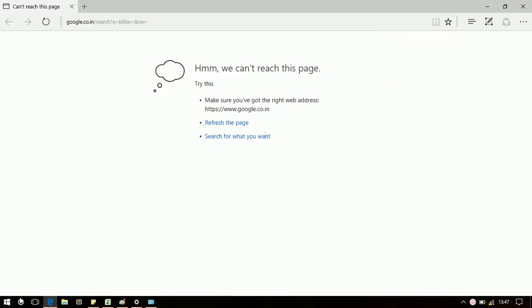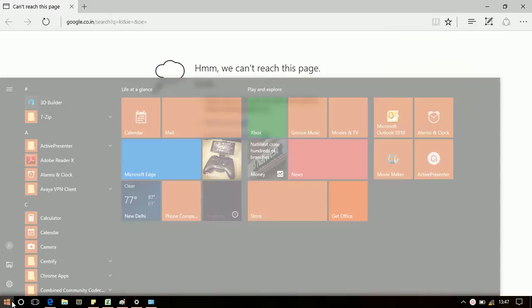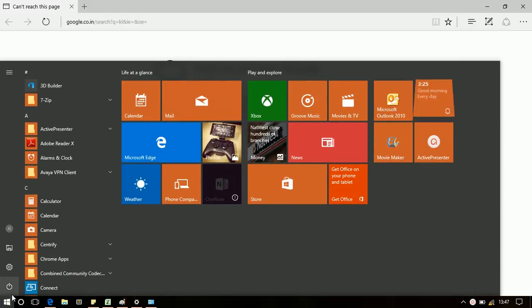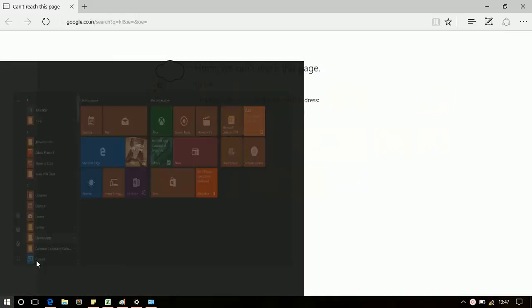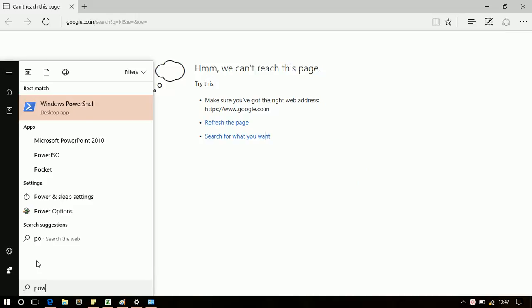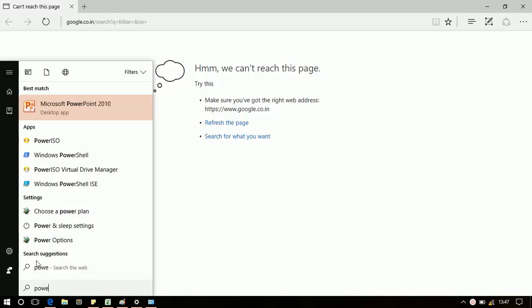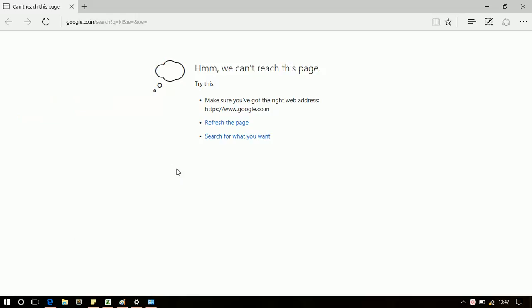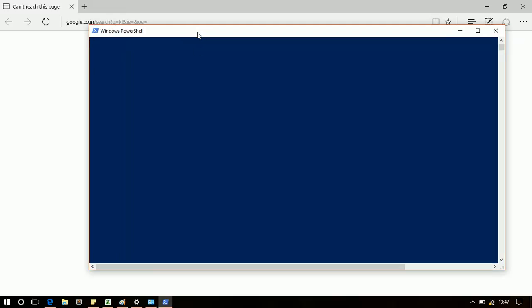I will open the PowerShell now. It will take a little time for me to load.